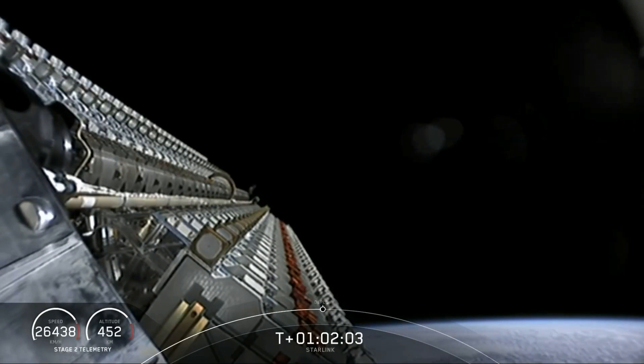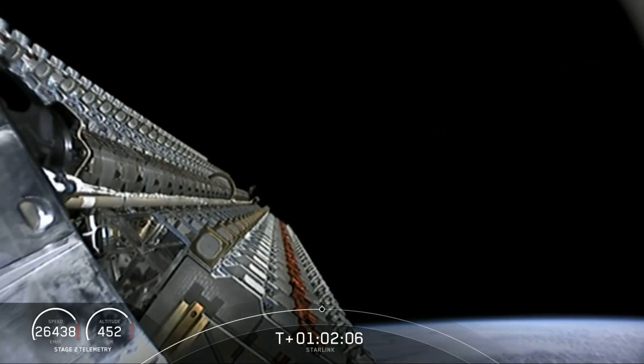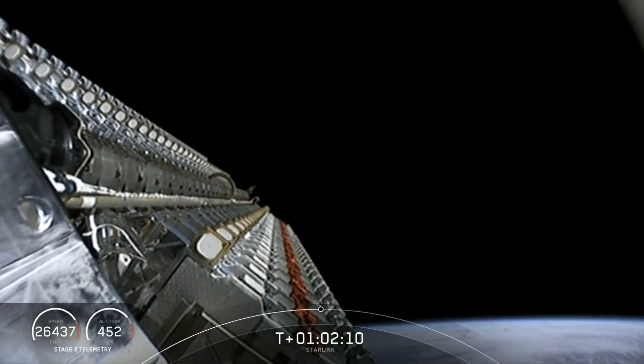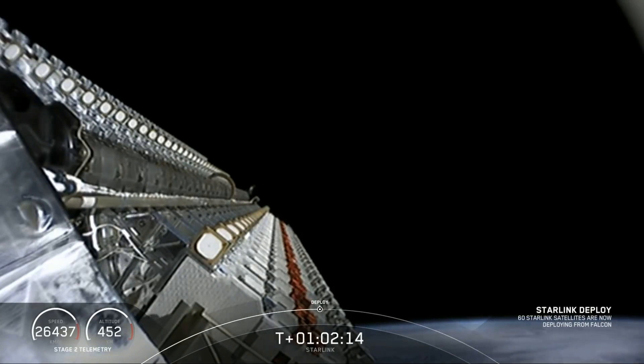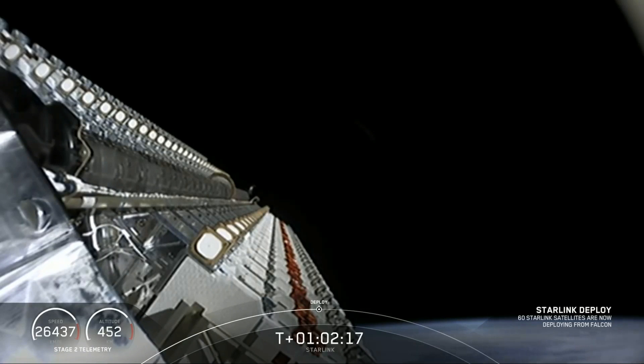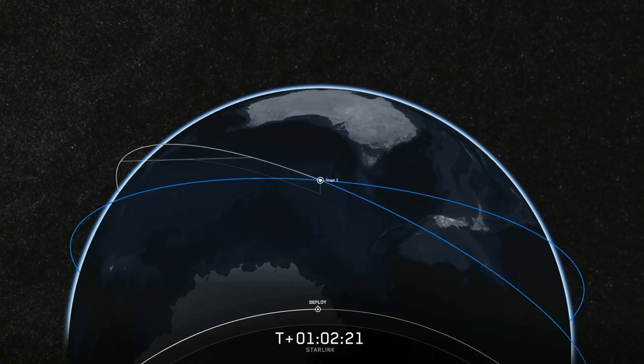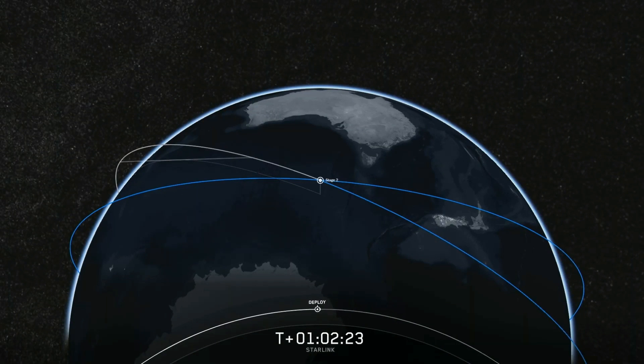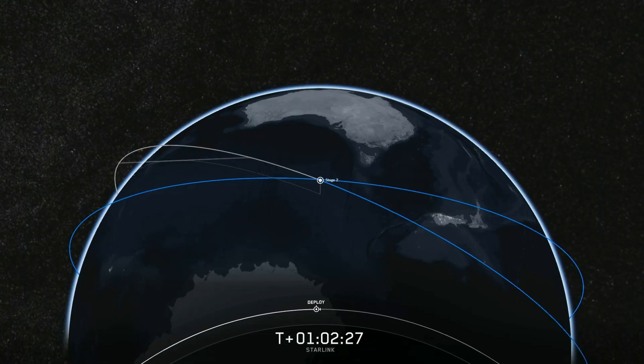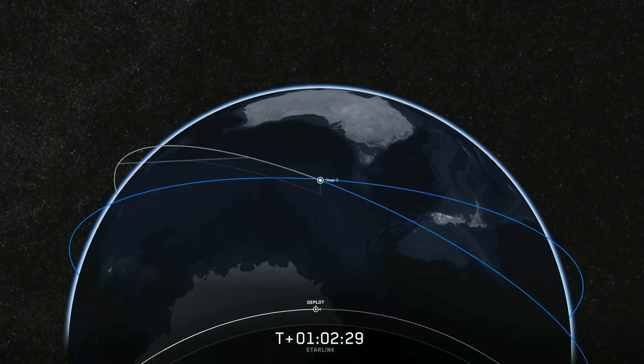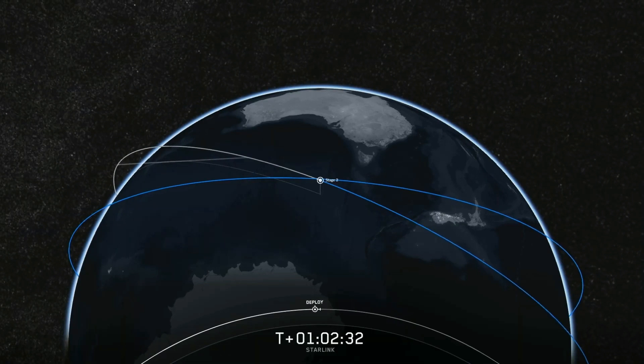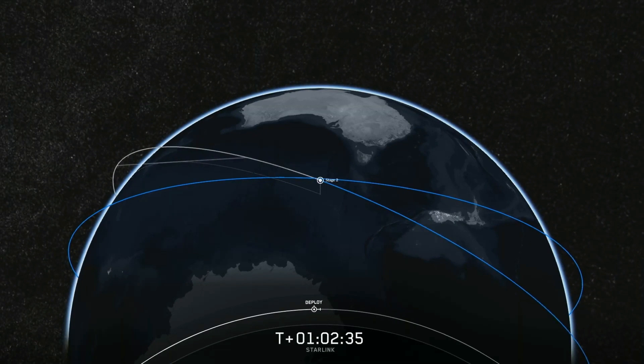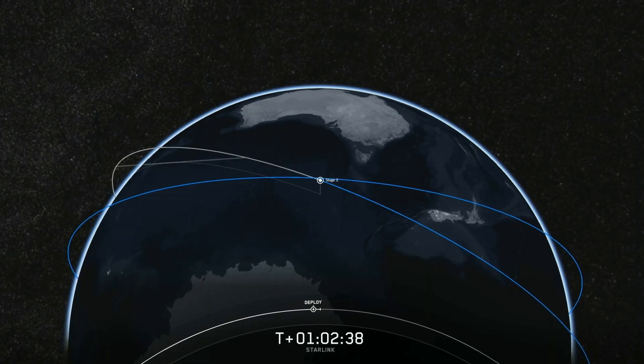Deployment is scheduled for T-plus 52 minutes and 10 seconds. Let's stand by and watch. This brief loss of signal was expected, we should be able to get that video back very shortly.